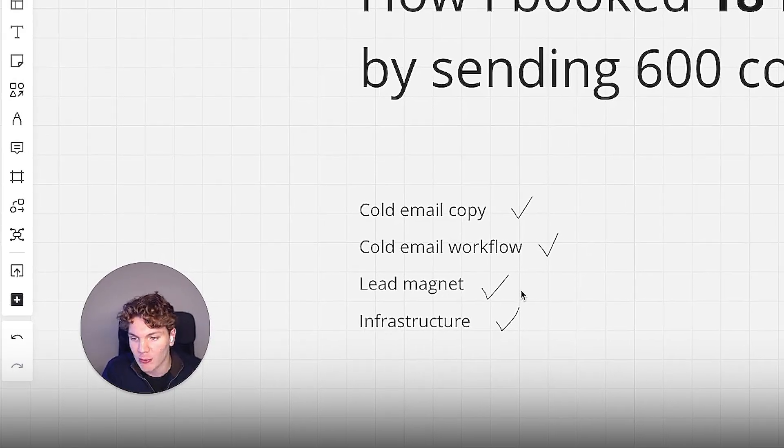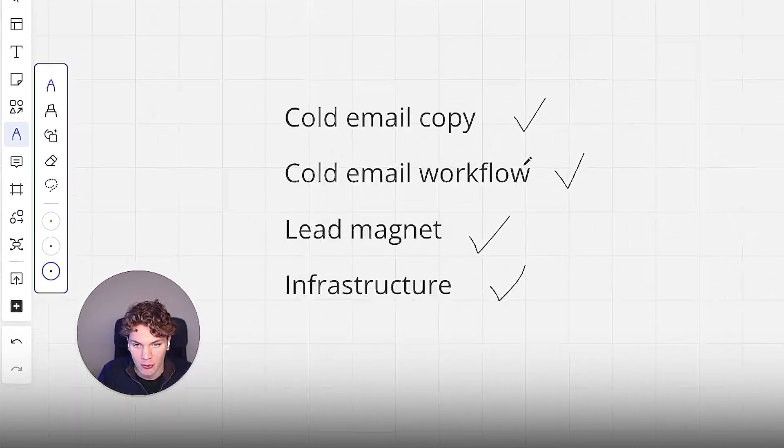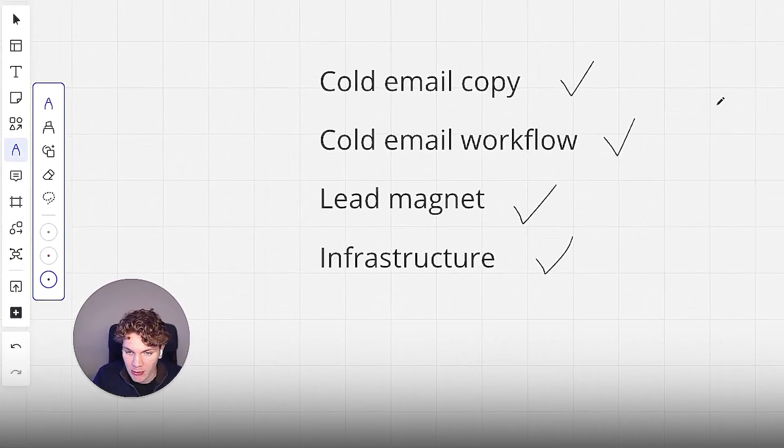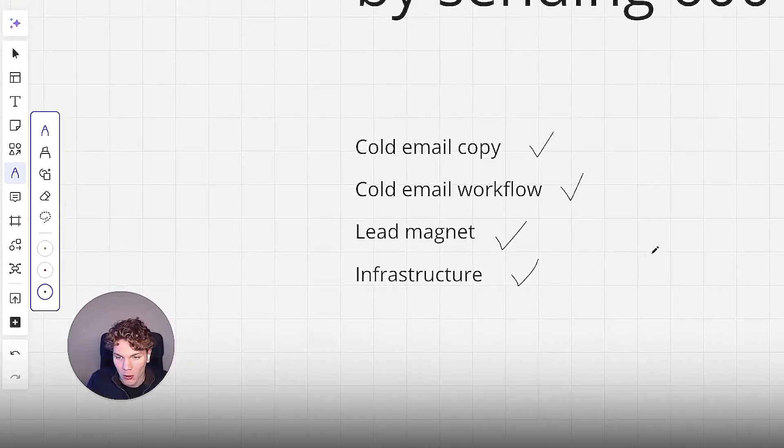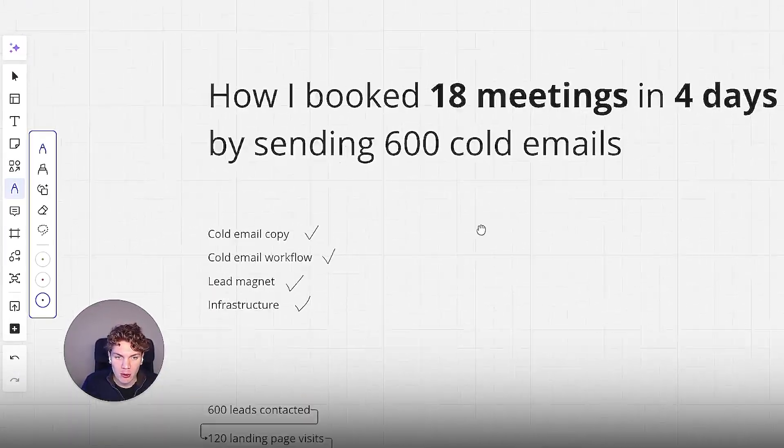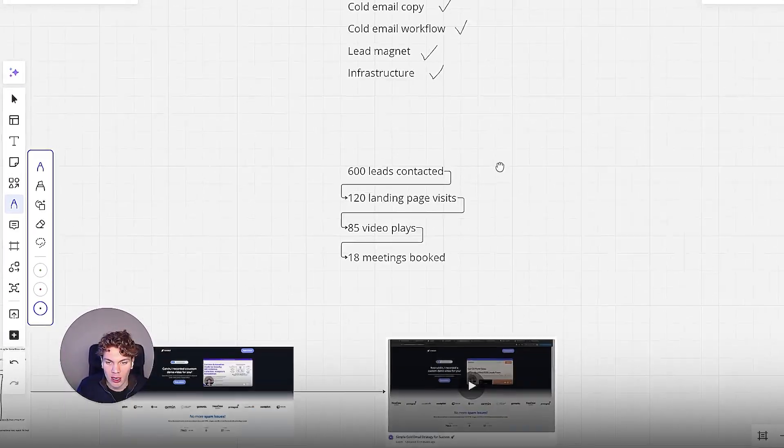And the crazy part is we haven't sent any follow-ups at all. This is only from the first email, 3% appointment booking rate. And in this video, I'm going to show you everything, literally everything from the email copy we used, the email workflow, the lead magnet, the infrastructure. I'll show you all of it. There's no holding back here. So let's get straight into it.